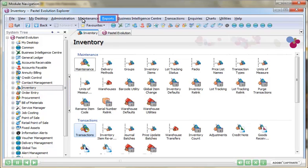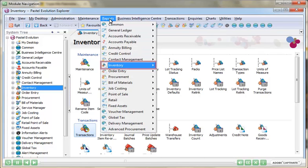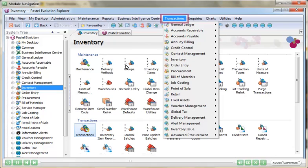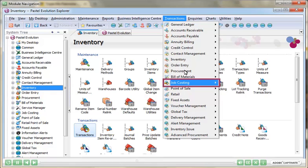As users become more familiar with the specific functions in each module, they can use the grouped menu options. This allows for an easy shift into the specific core functions of any module without the need to navigate to the specific module node first.